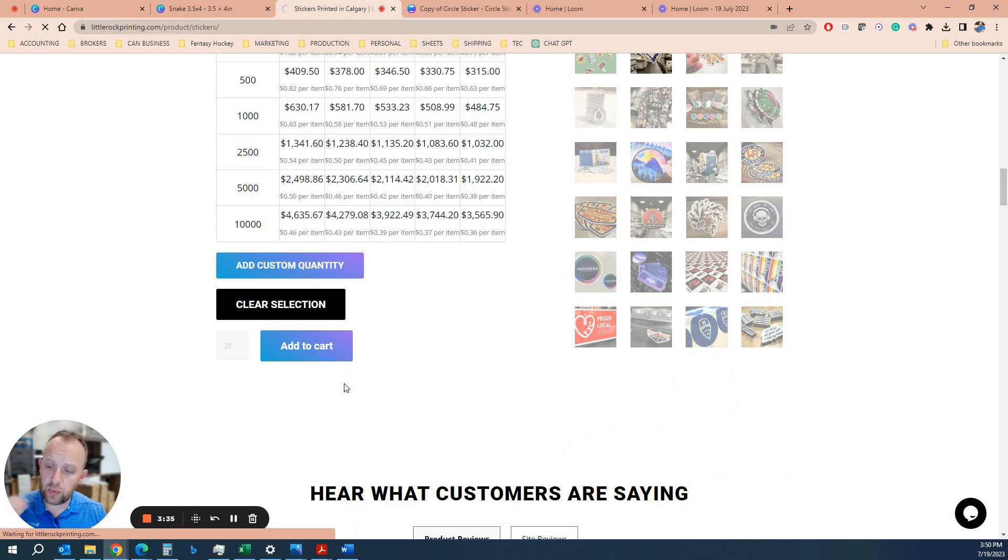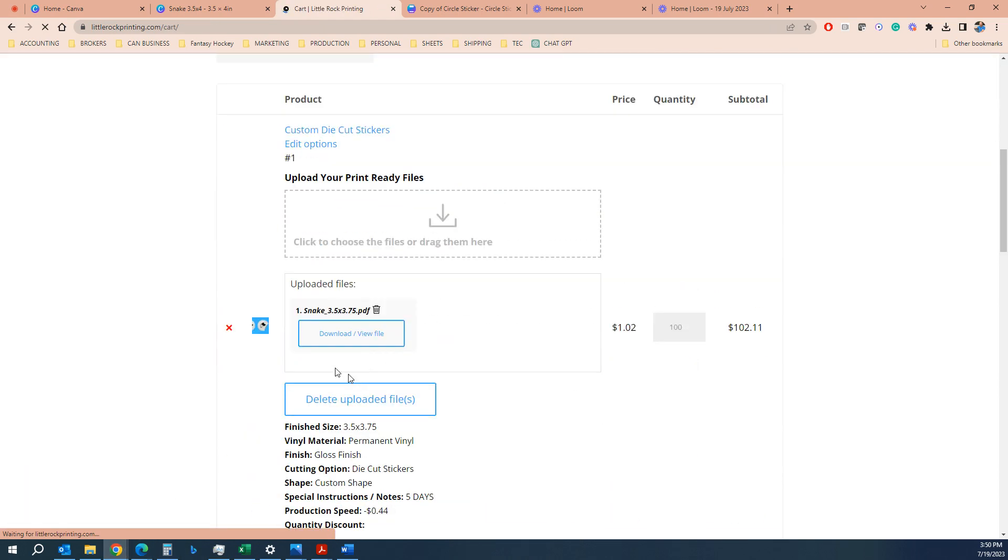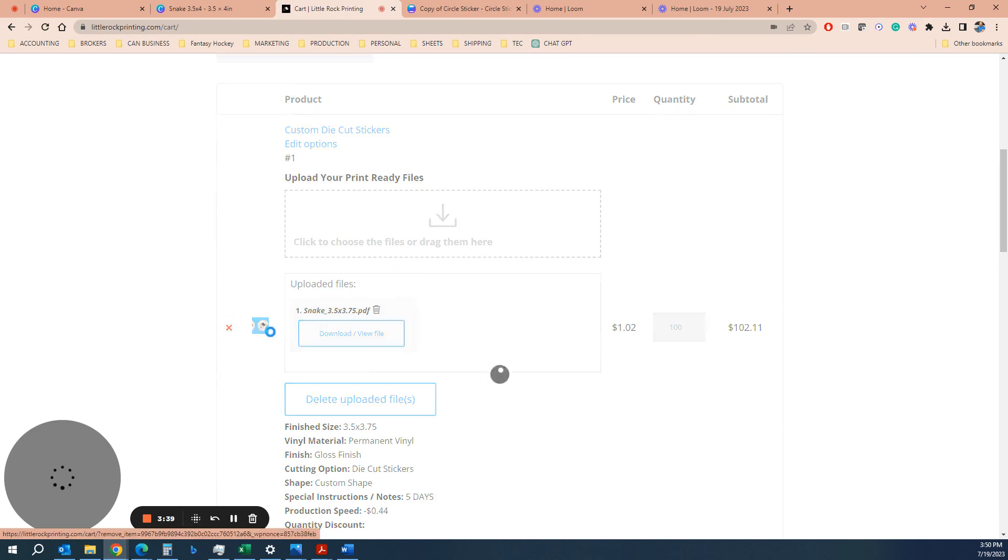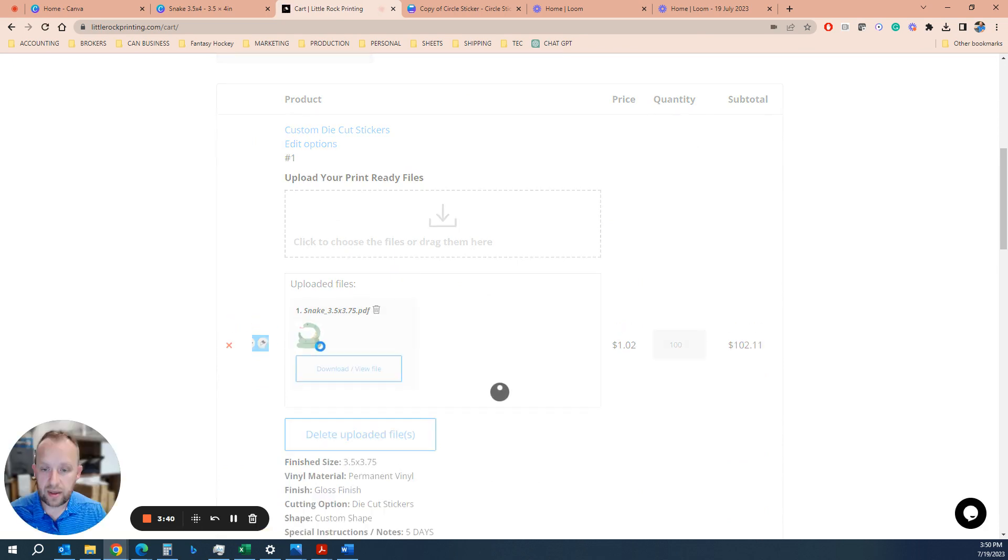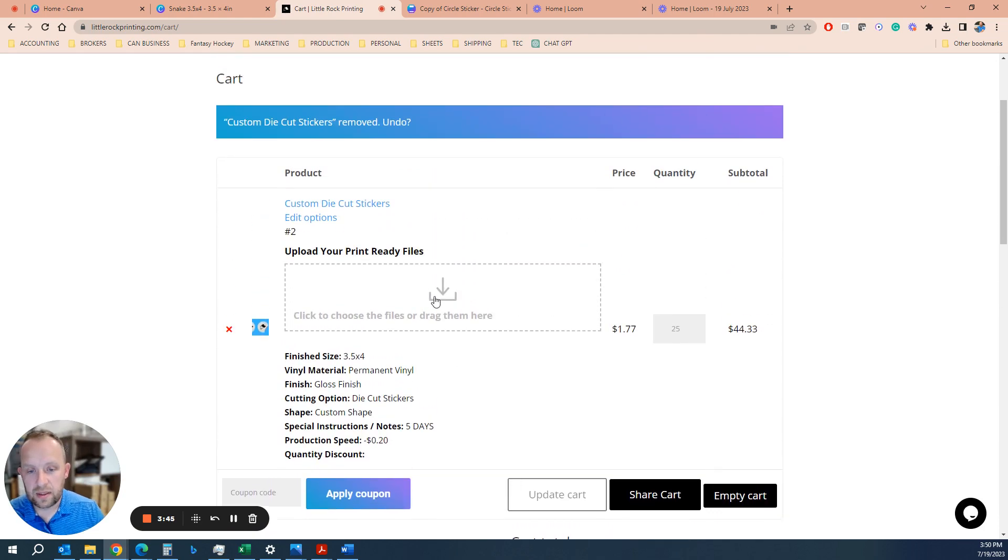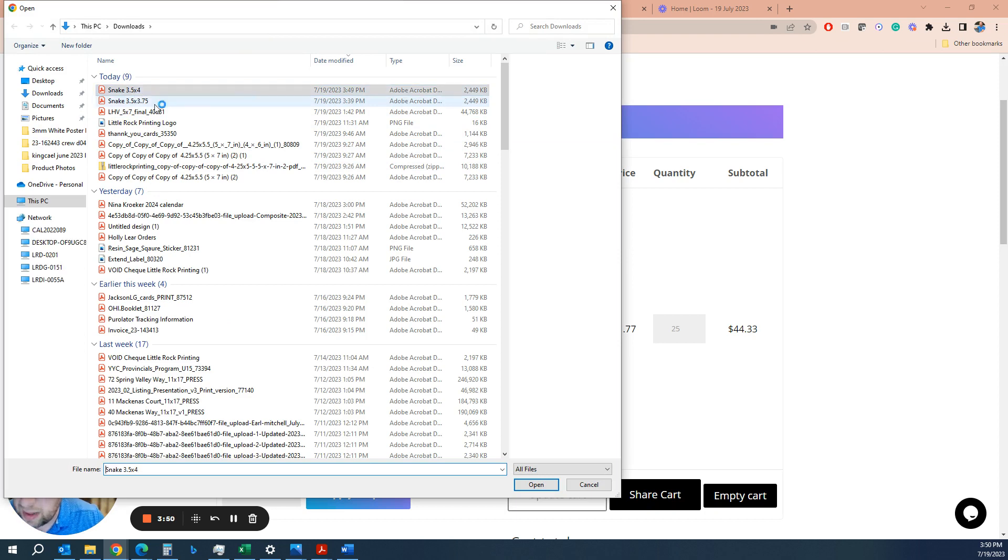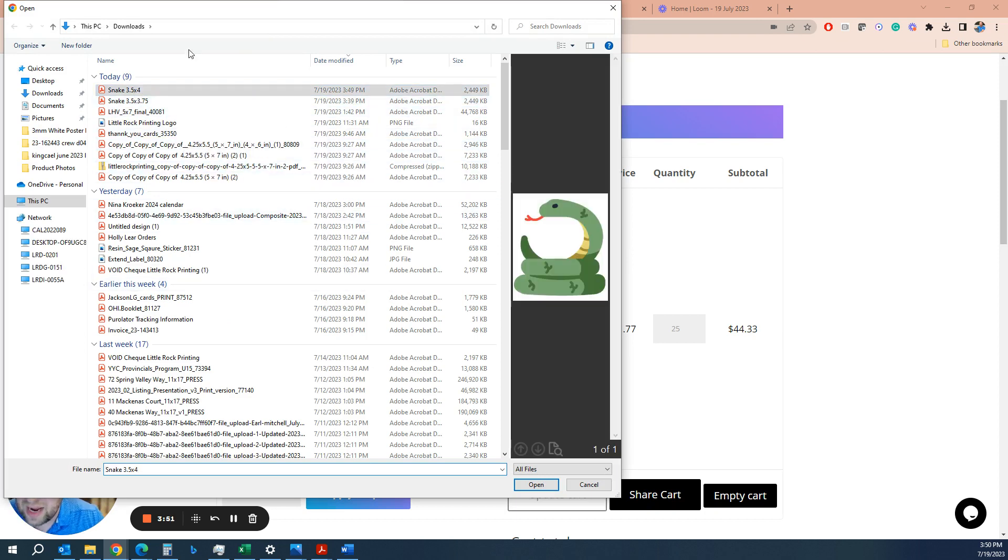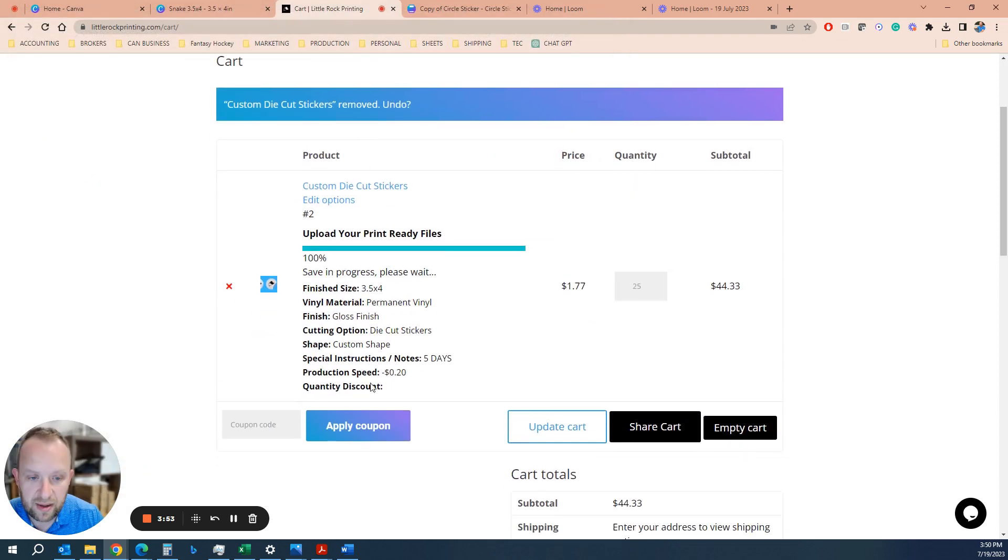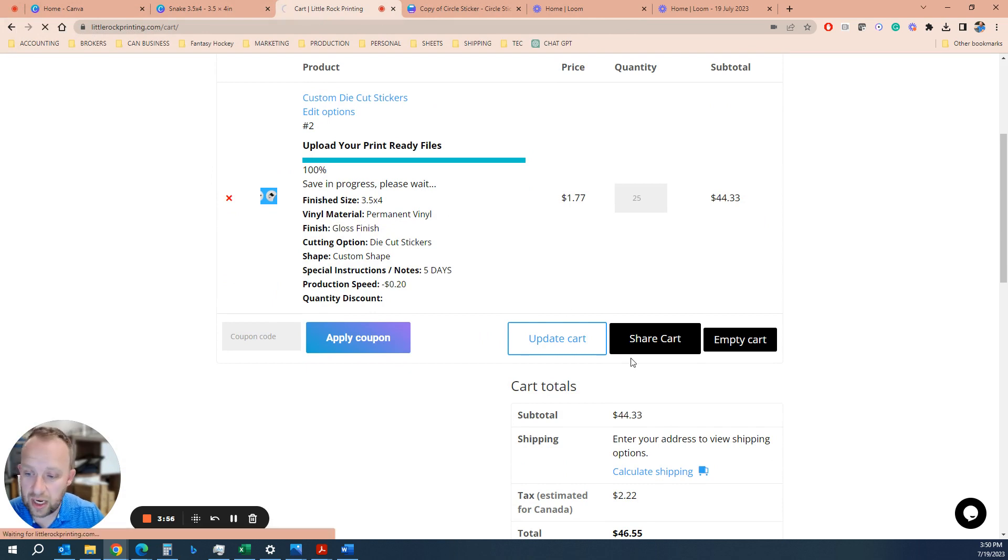And when you get it to the cart, all you got to do is bring in that PDF that we had downloaded. I had another one here from a sample, I'm just clearing that out of the cart. So you can either drag and drop or you can click right here. That's why I always name it because we want the 3.5 by 4 inch snake file. If we bring that in, we're good to go and we can check out online.